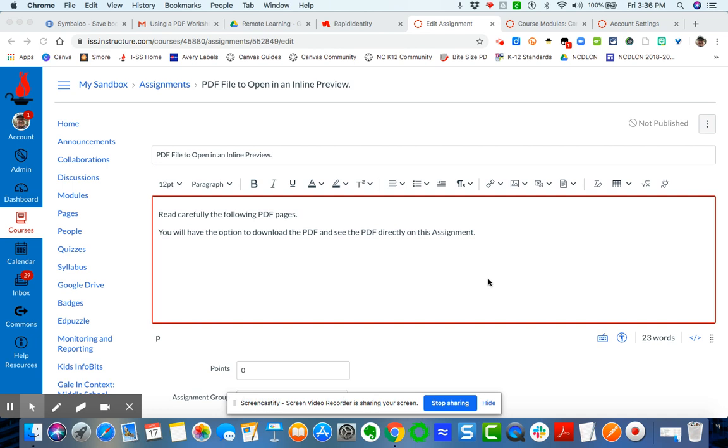Now the benefit of this is it keeps the file directly on the Canvas tool but allows it to be visual so students don't have to, unless they want to, click on the file and then download it and then open it up on their computer screen. They see everything directly right here on the Canvas page. So let me show you how to do that.